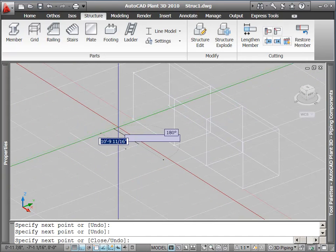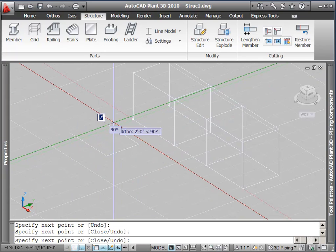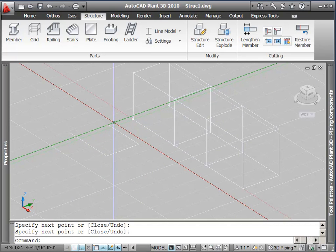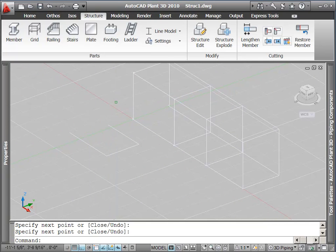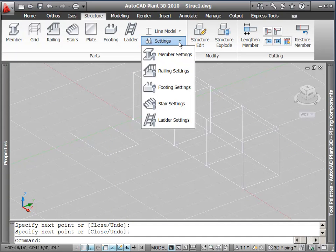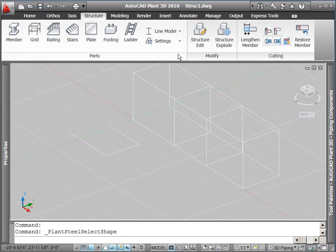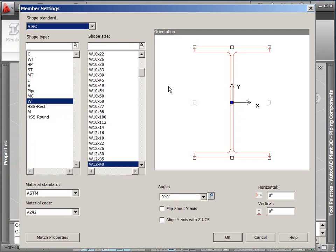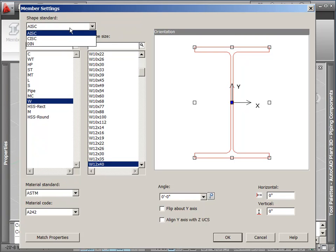You can also create beams and columns using existing AutoCAD lines or polylines, or add them to a drawing by just picking points. The last step before creating beams or columns is to select which member size to use. Use member settings to specify this.